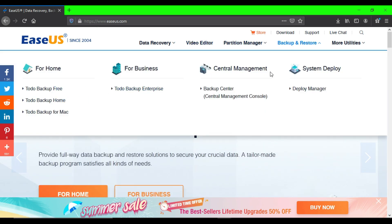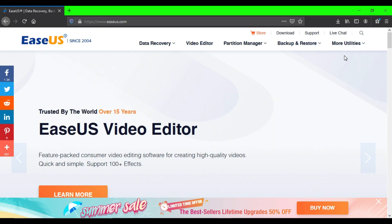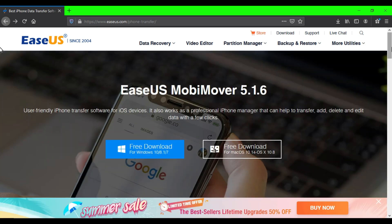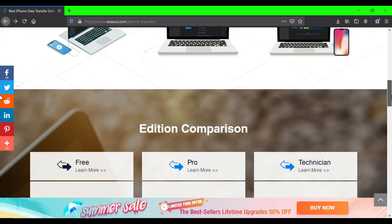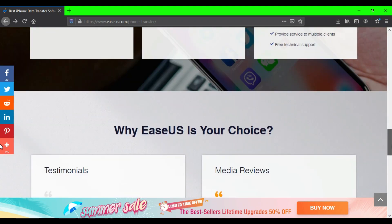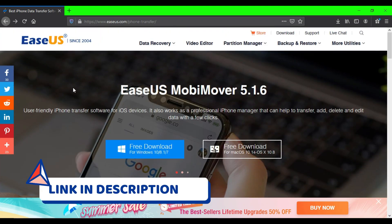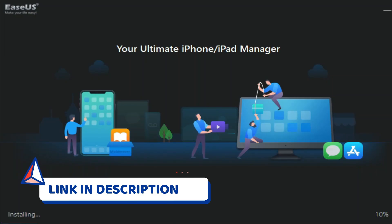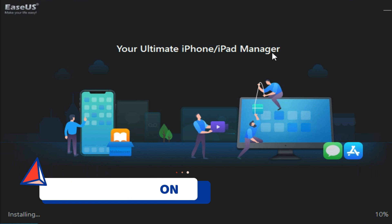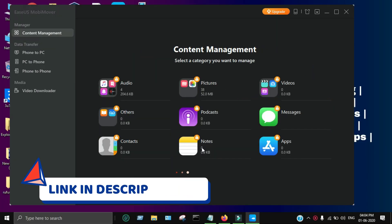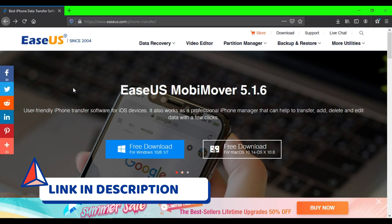You can check all this out, and there's a summer sale available on this website. If you're interested in this product called MobiMover from EaseUS, you can check out the video description for the direct link. For more products, check out EaseUS.com.